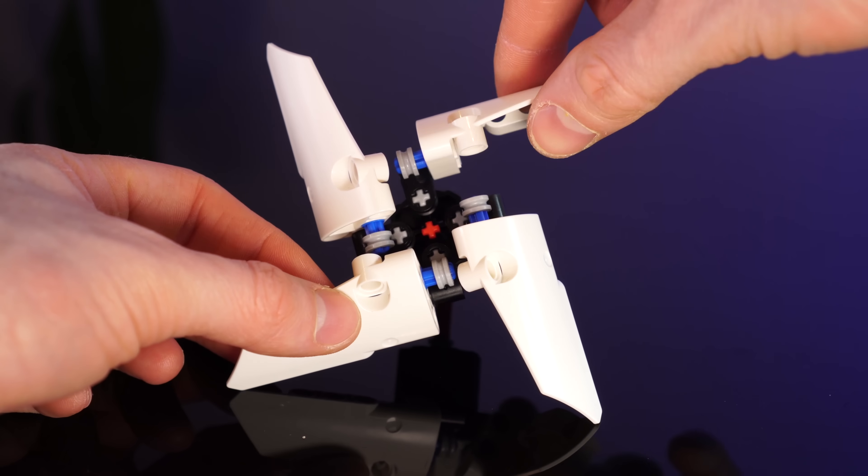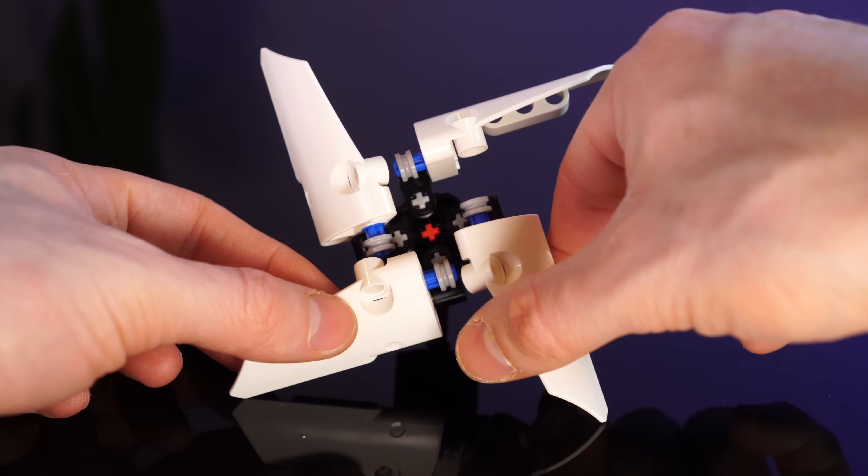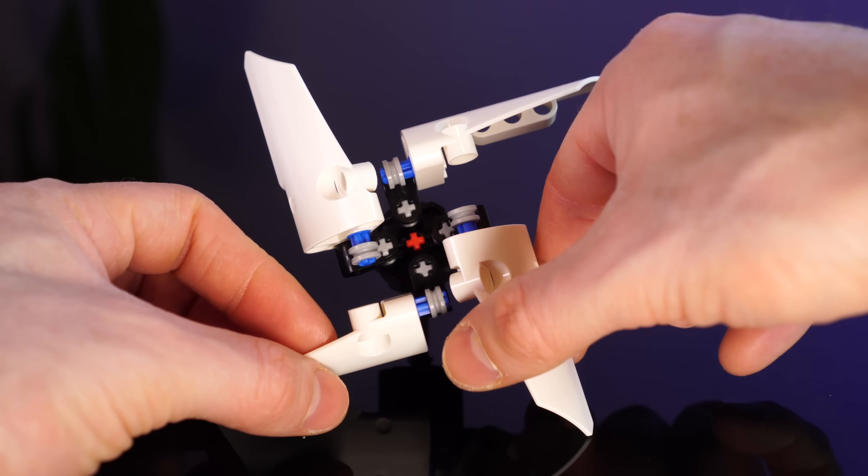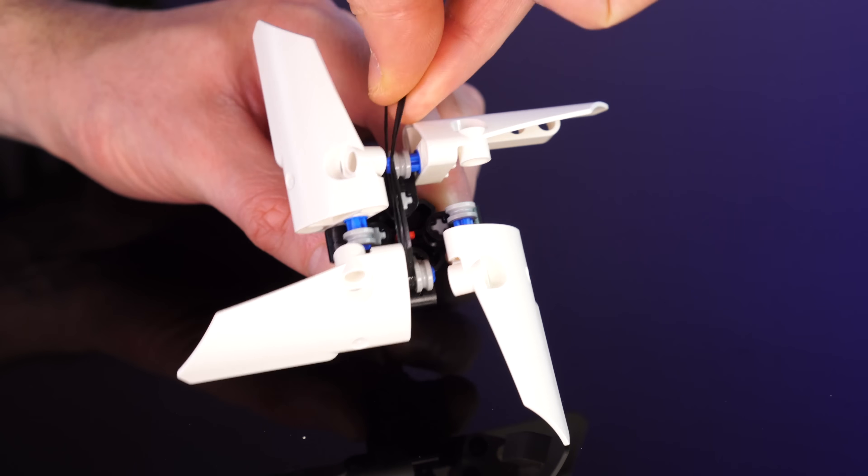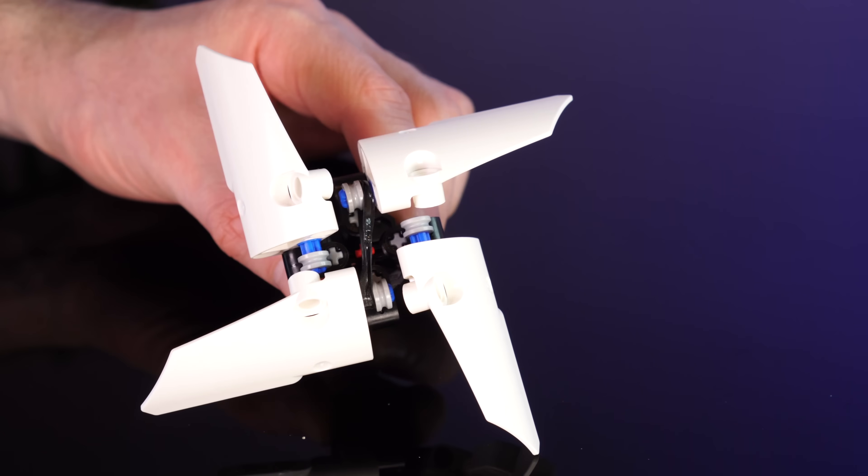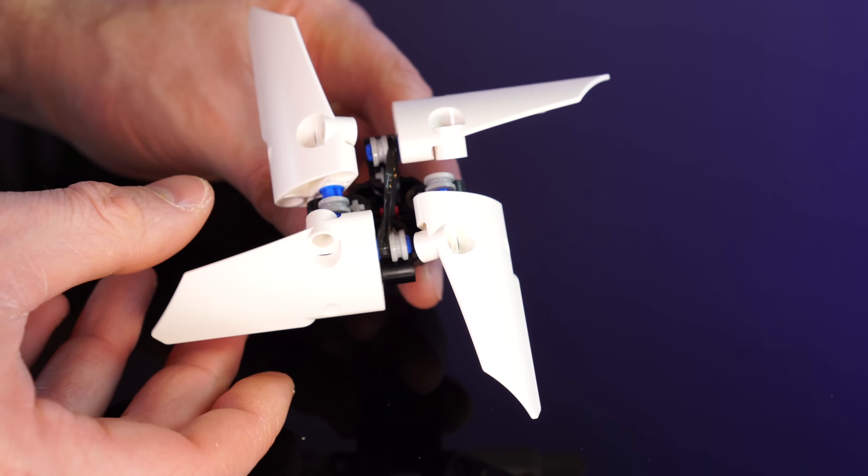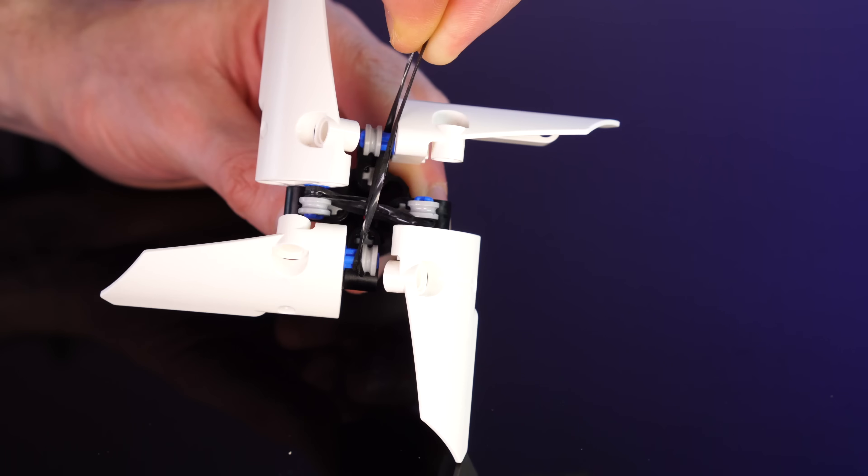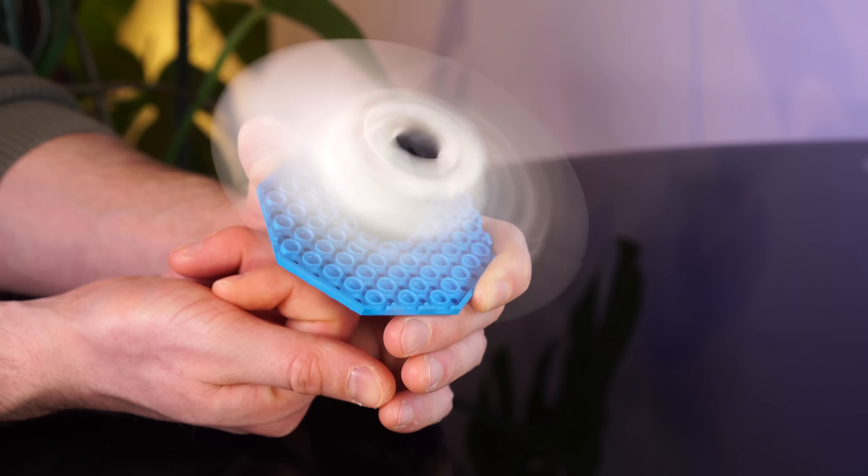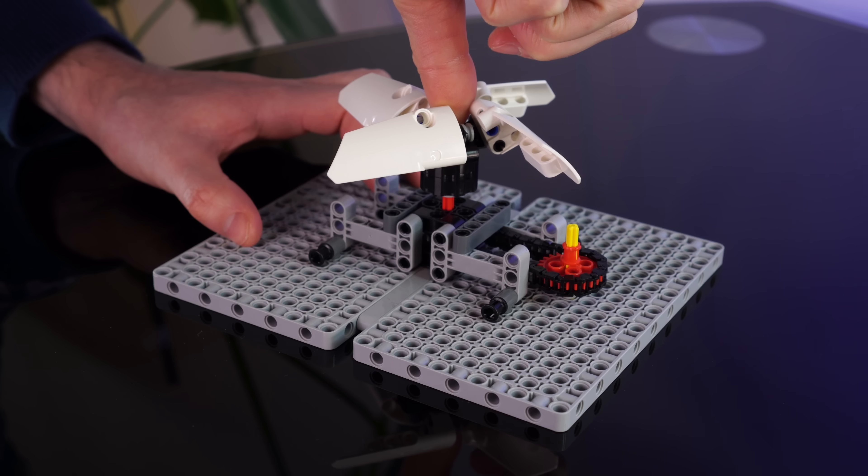To hold the blades at the right angle to create airflow, I'm gonna use these elastic bands. Well, that should do it. It actually produces a reasonable amount of air.